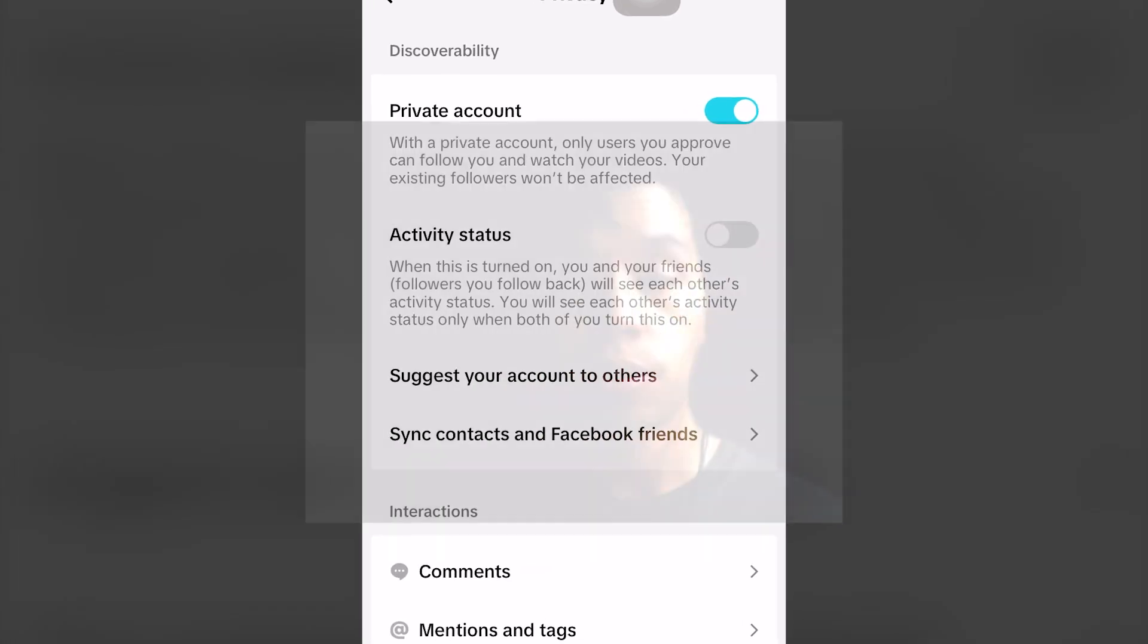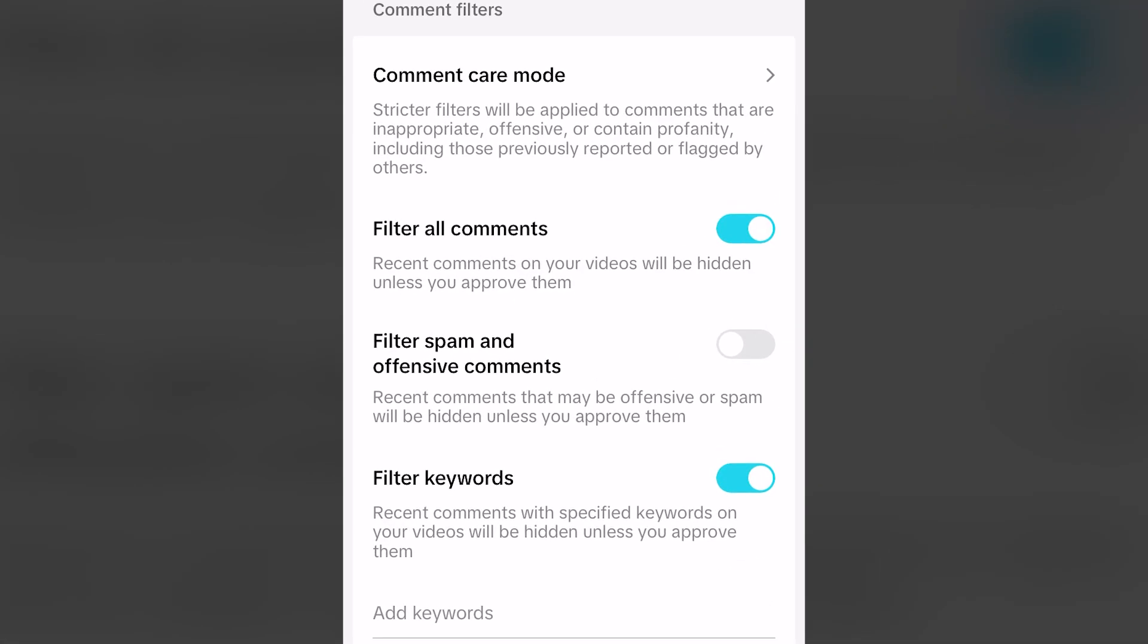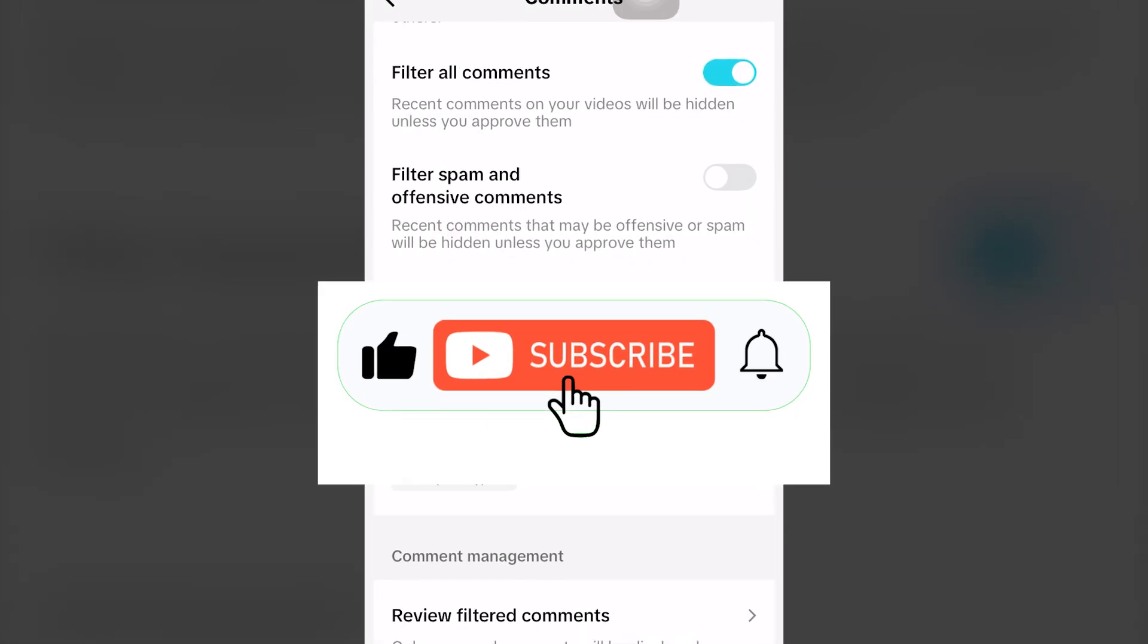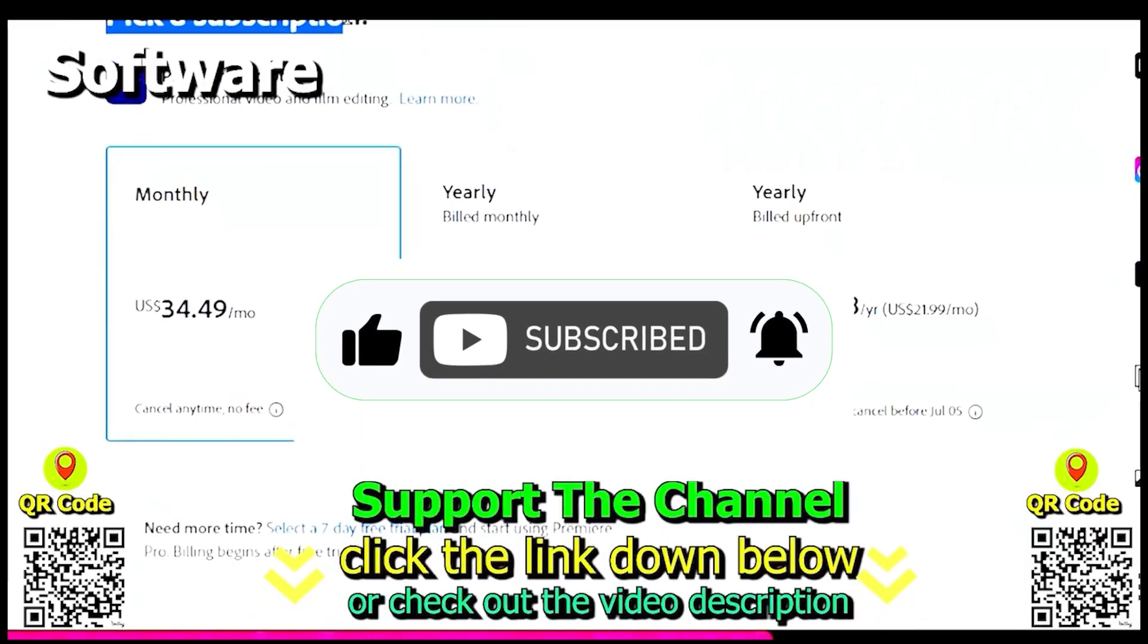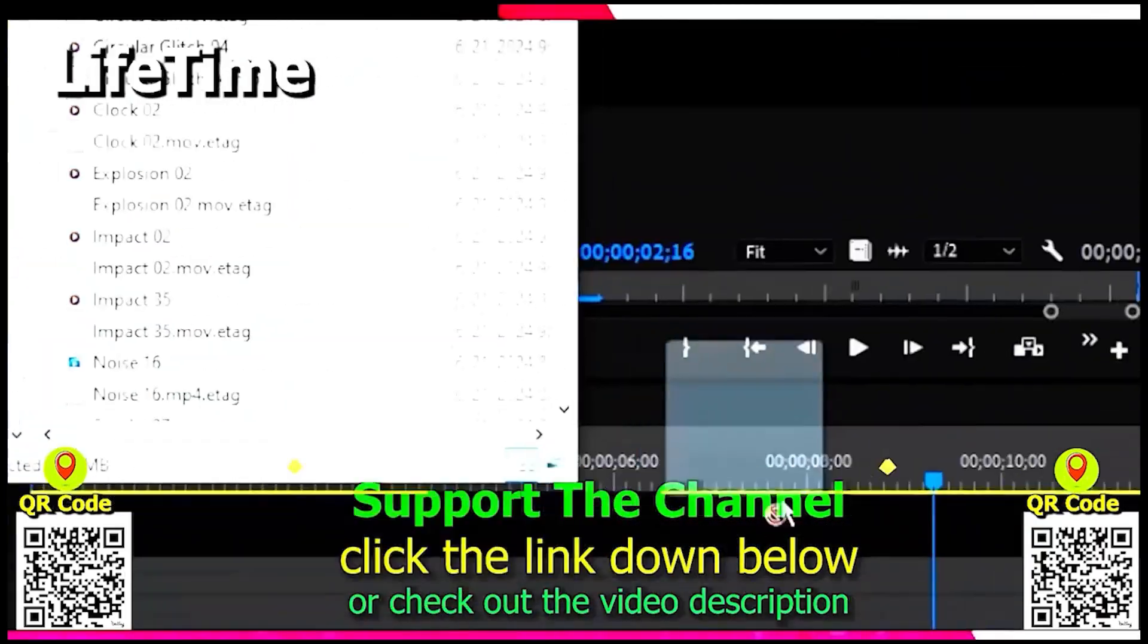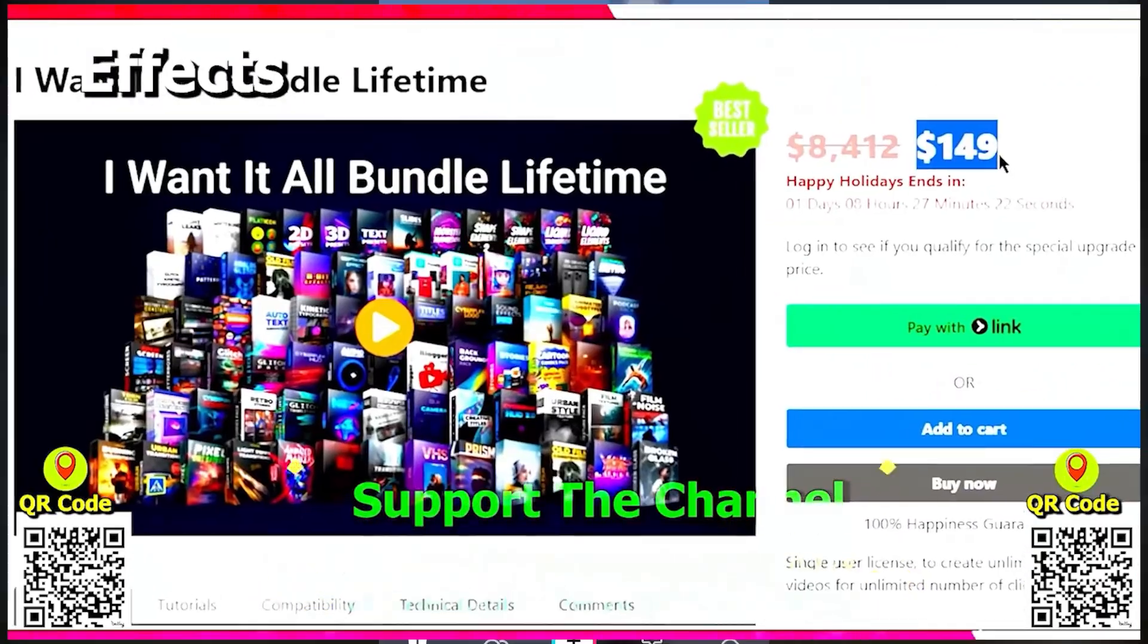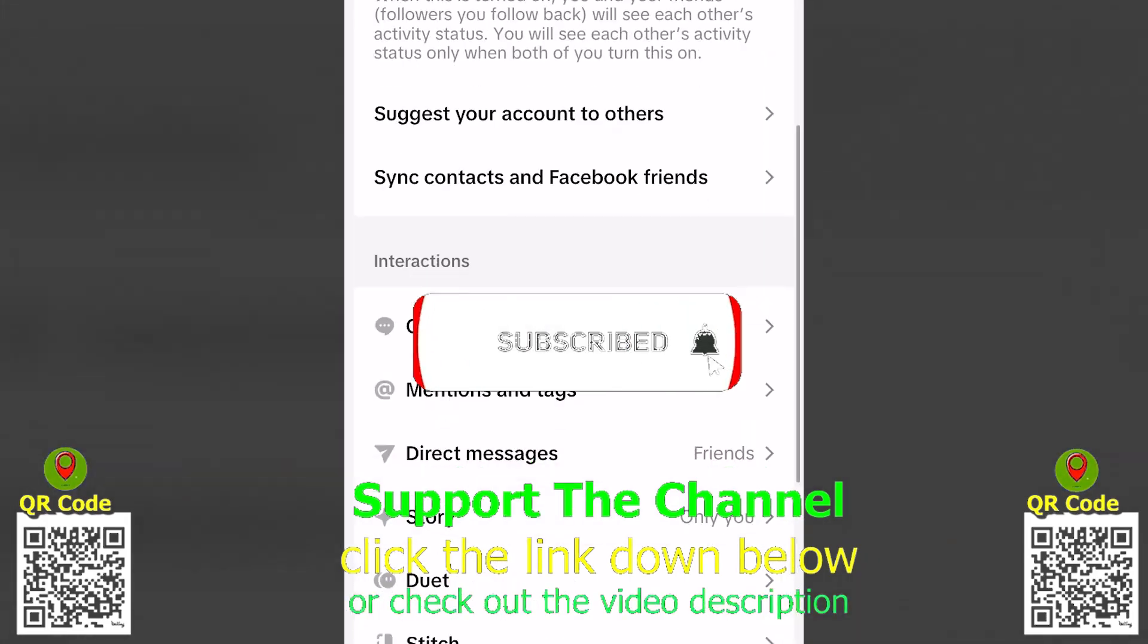In today's free tutorial, I'm going to show you how you can filter comments on TikTok completely for free. Let's get right into the tutorial. If you want to learn how I create content online and save hundreds of hours per year, click the link down below, scan the QR code, and enjoy the tutorial.